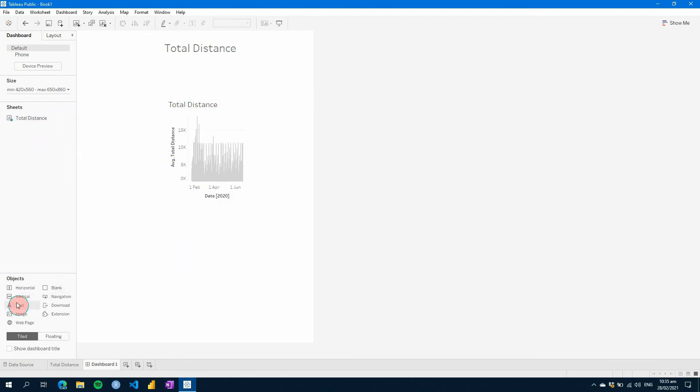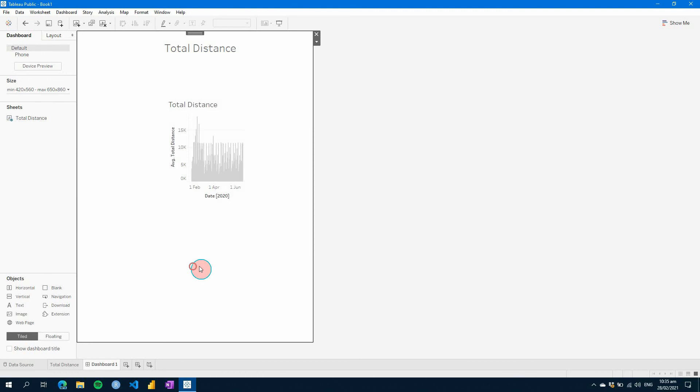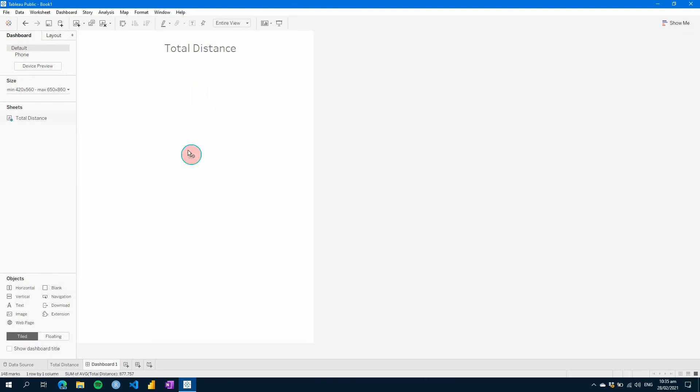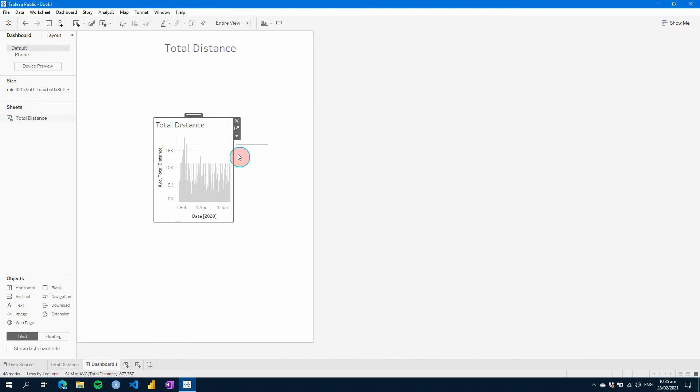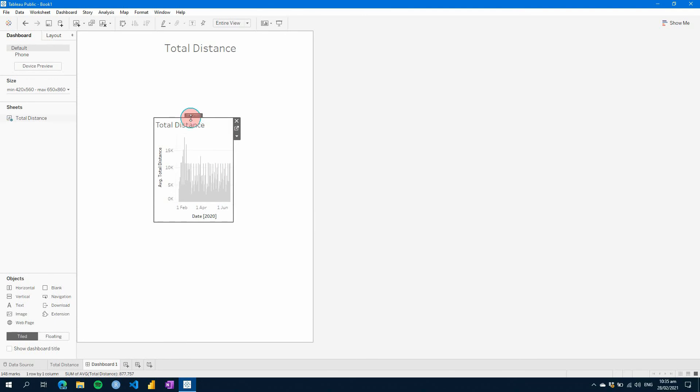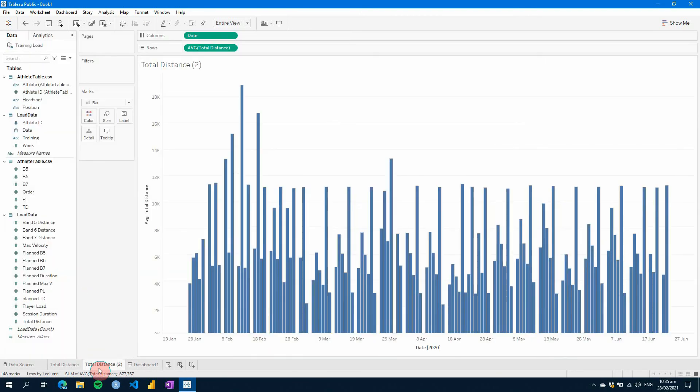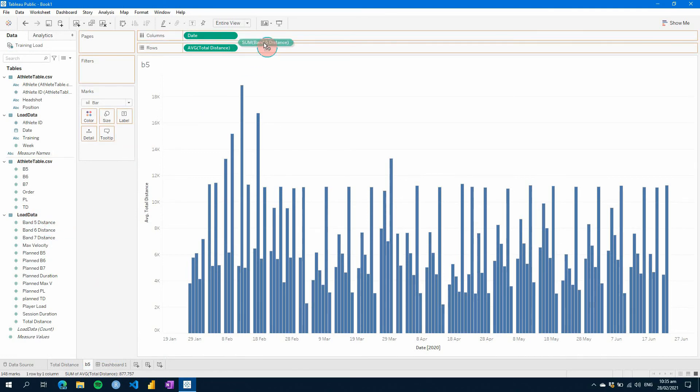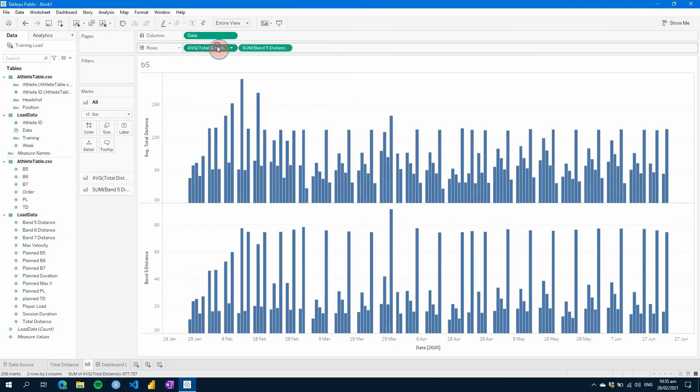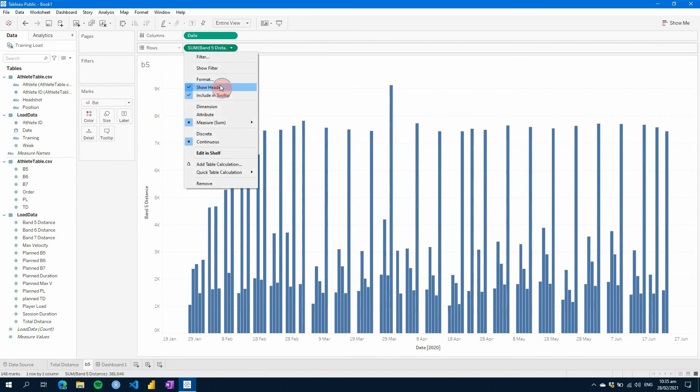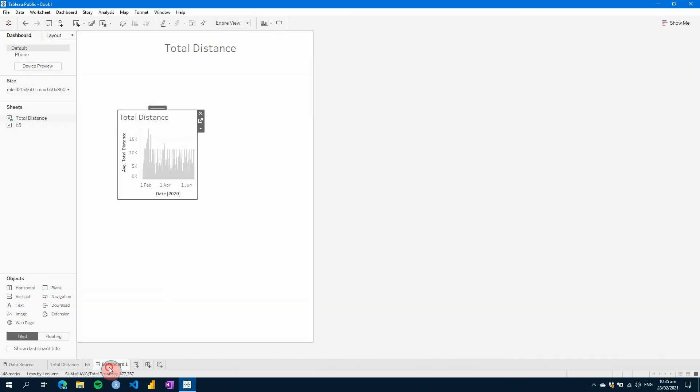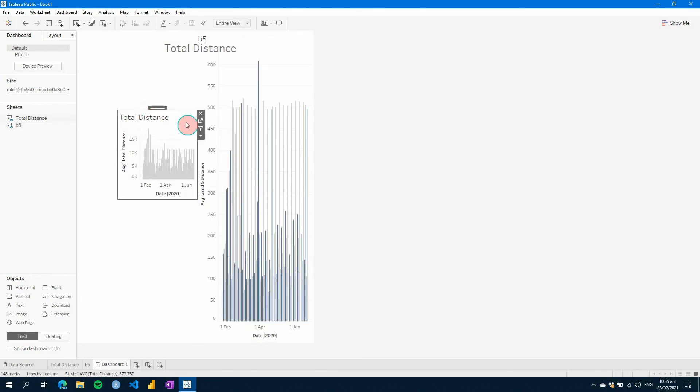If I added a second visual here, like we did before, once they're in containers and they're not floating, you can create evenly laid out views. So for example, if I was to duplicate this, and let's change this to say band five, we'll just call it B5. We'll put band five here, we'll remove this one, and we'll make sure this is an average.